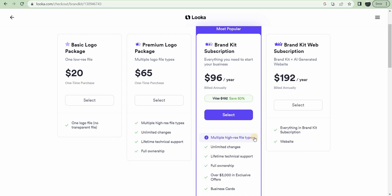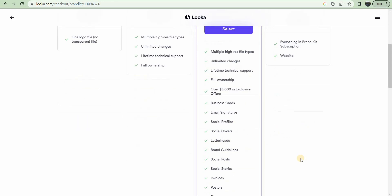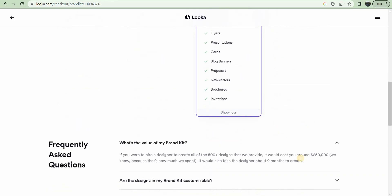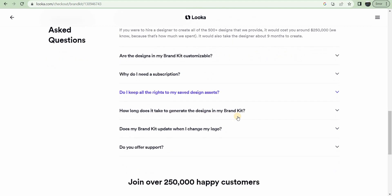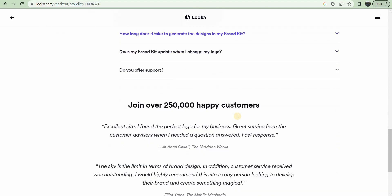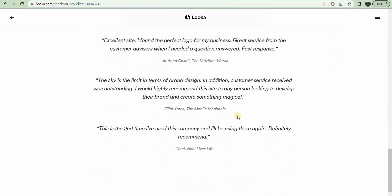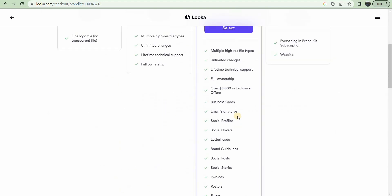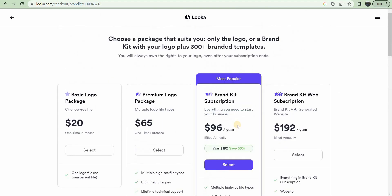For $192, you get everything in that previous one plus the website. So yeah, this seems like a pretty good value. Ultimately, if you're building a brand, this makes it pretty quick work. Wow, this one might put a lot of people out of a job or probably already has.